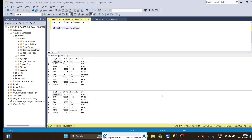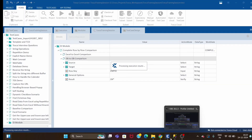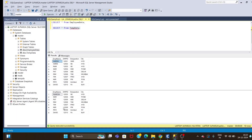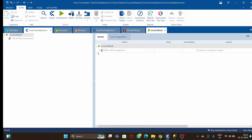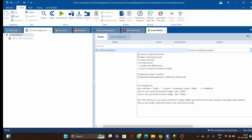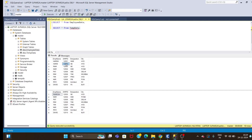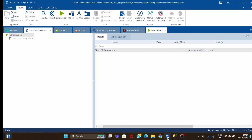Our test case should fail because we have a row mismatch — ten rows in source and eight rows in target. The test case has failed: ten source rows processed, eight target rows processed, seven rows matched, three errors found — one row with differences and two source rows not found in target. That means employee IDs 120011 and 120012 are not available in the target, which is correct. And there is one more error.